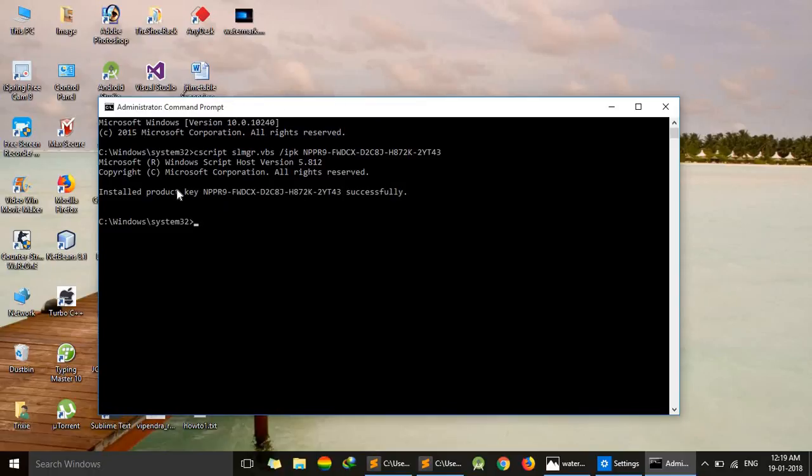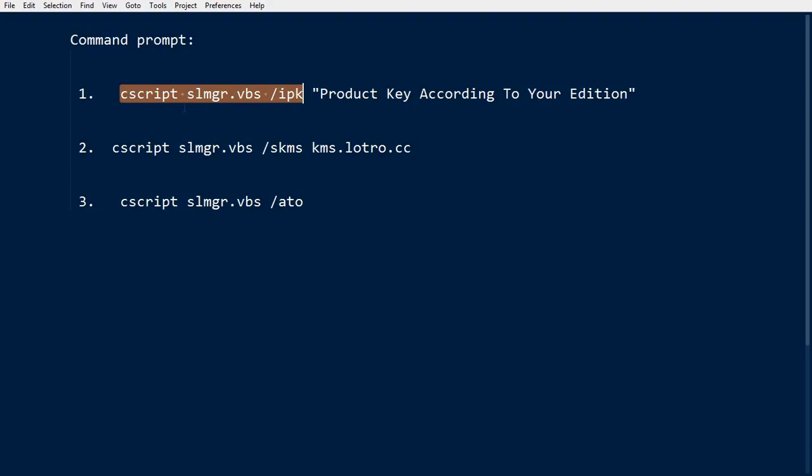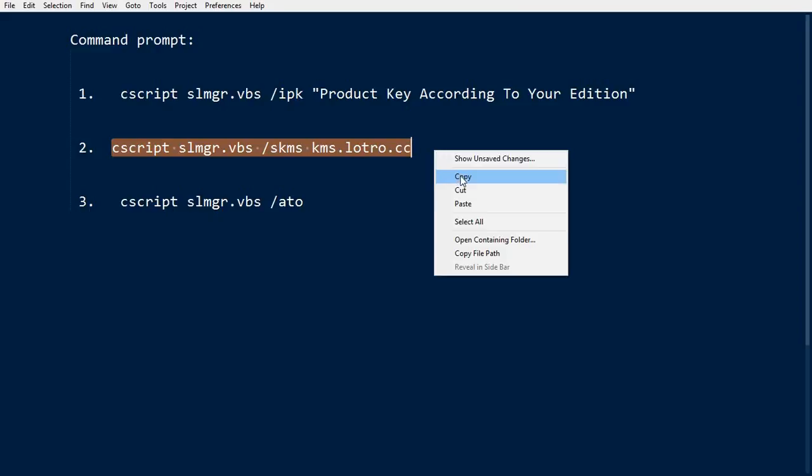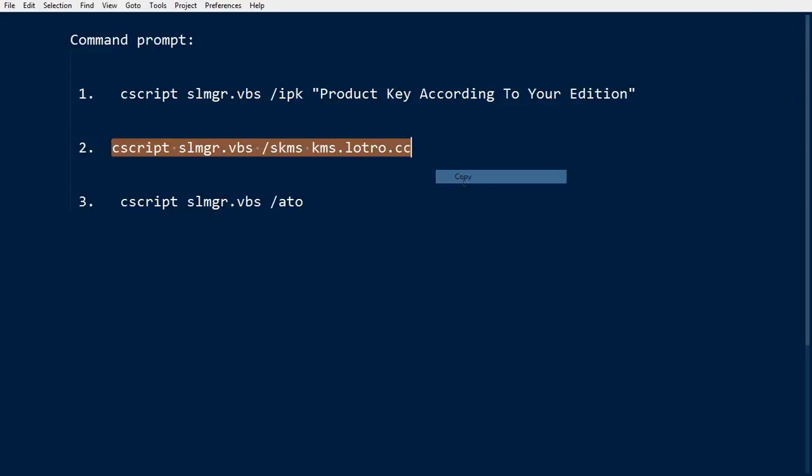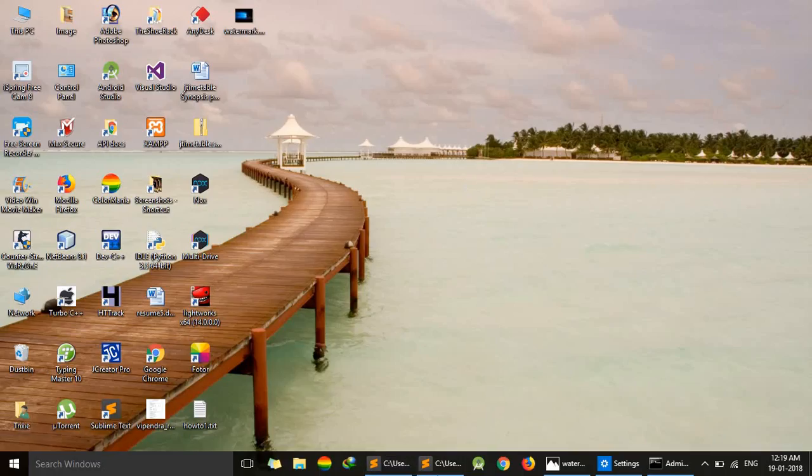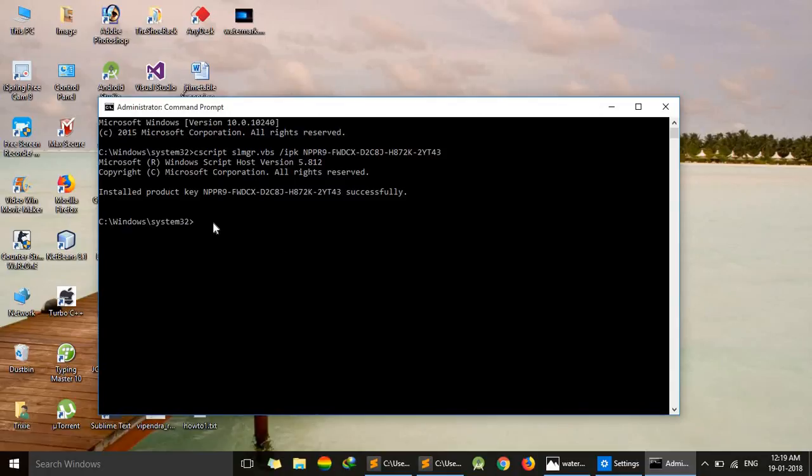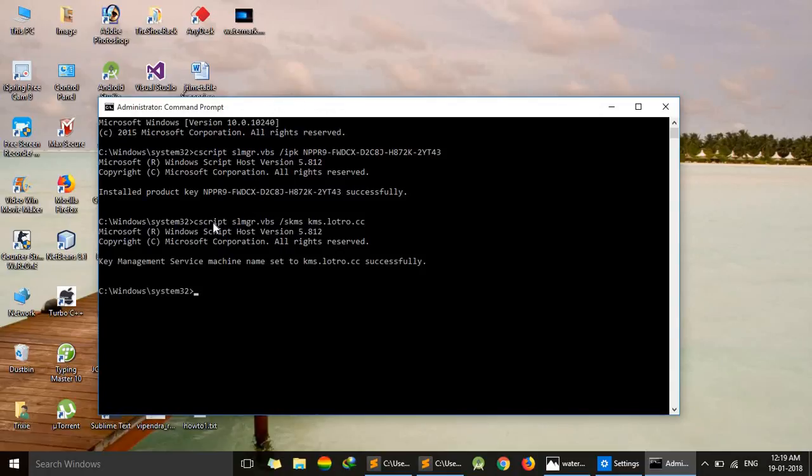Now I will see this message. Now it's time for the second command. Just copy this command and just paste it. Again, Enter. It's again showing successful. Now it's time for the last command.